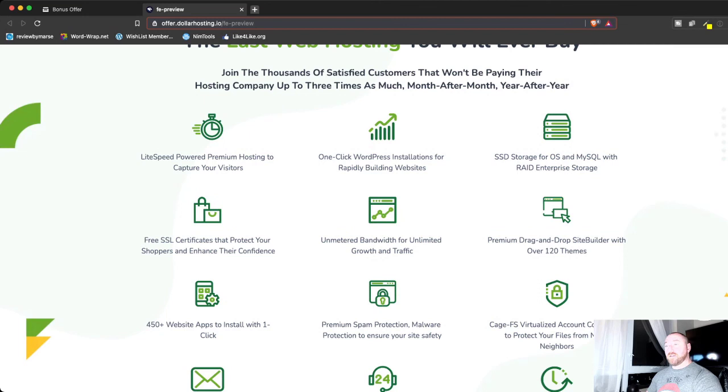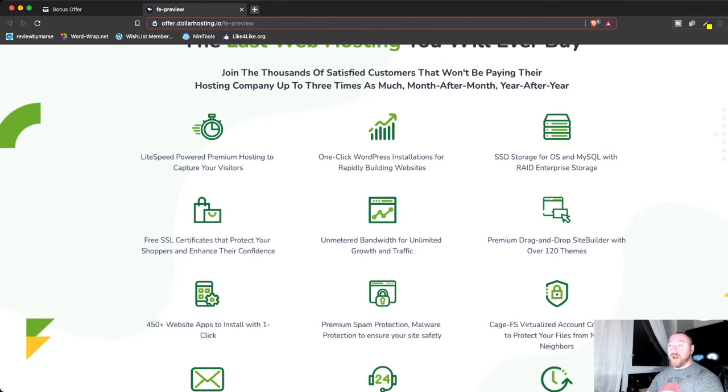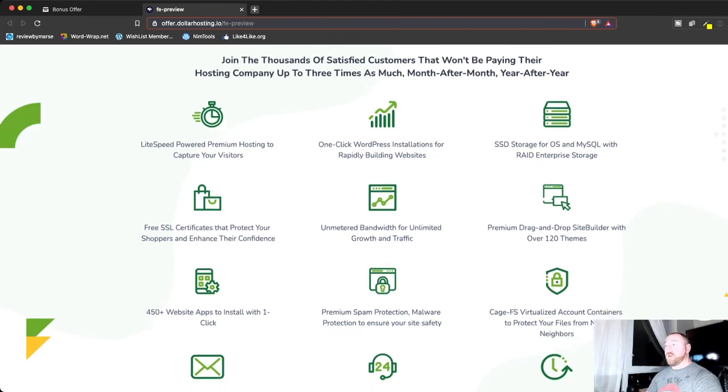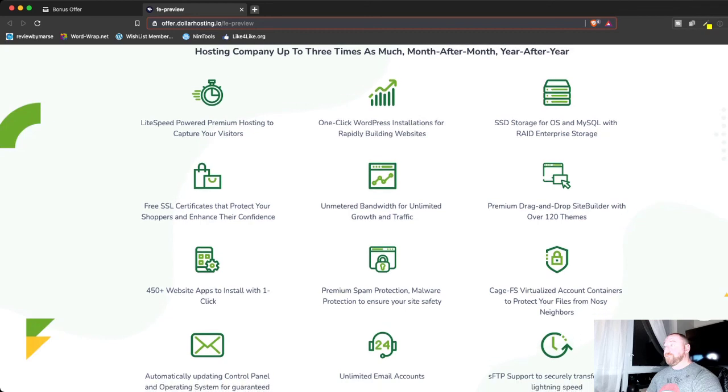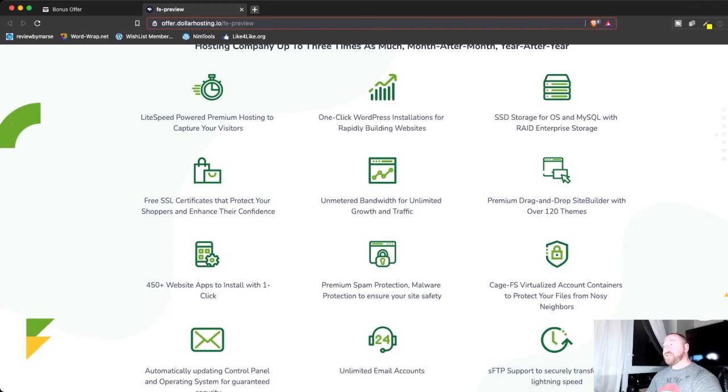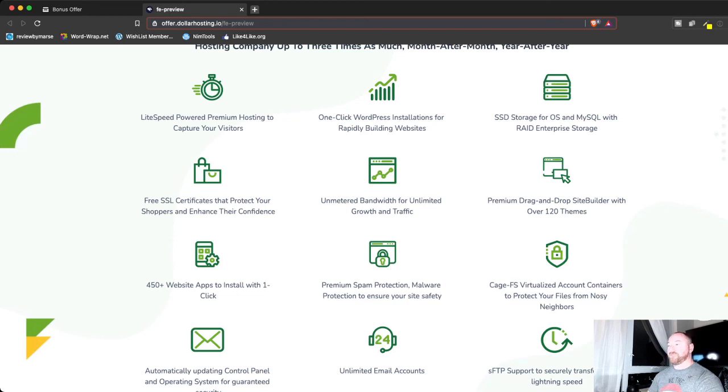So here, he's got Lightspeed. Lightspeed is something they put on servers to make your websites load faster, so that's really good, too. One-click WordPress installations. And he's using SSD storage, which is really good, because it's not like an old drive where it has to spin up. It's a solid-state drive, so it's going to help your sites load faster.